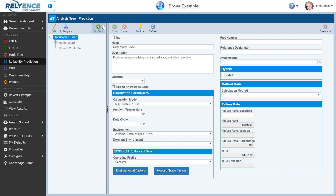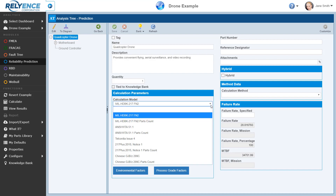On this page, we can review and edit data such as Description and Reference Designator, the Ambient Temperature in Celsius at which our system is operating, the Expected Operating Environment, and many other fields. It is also where we select the Calculation Model, which will be the basis for the Reliability Prediction Analysis.